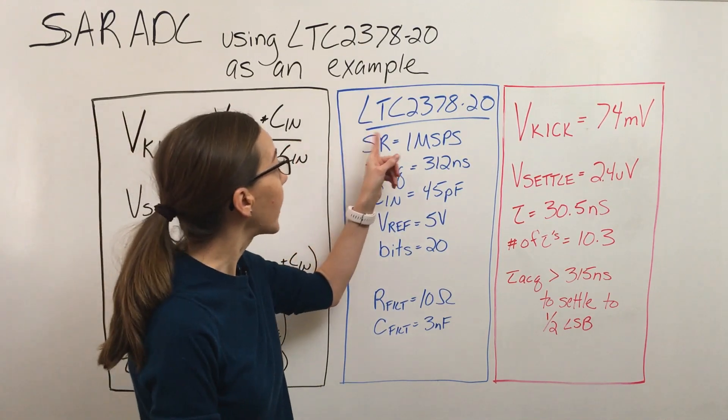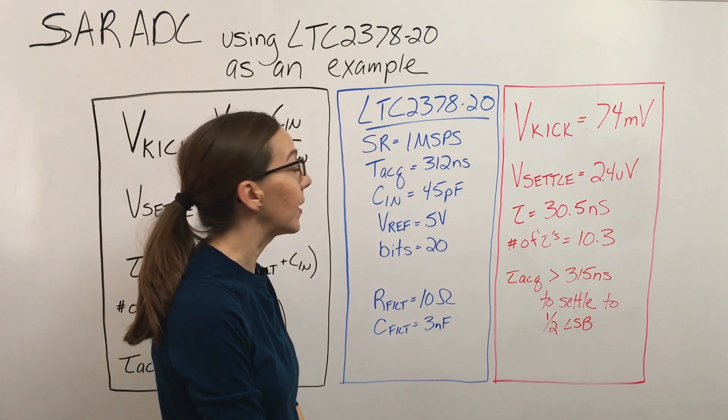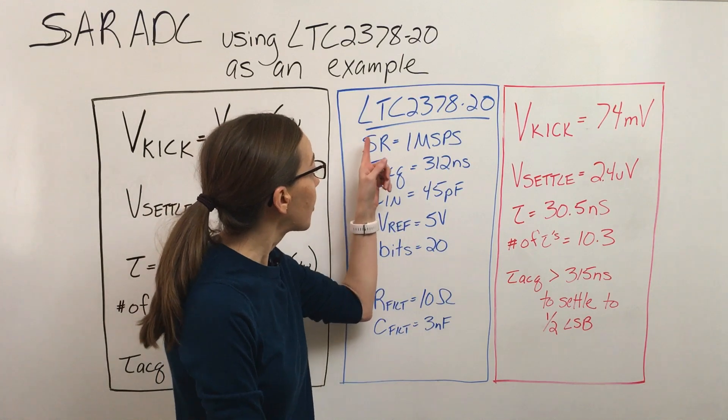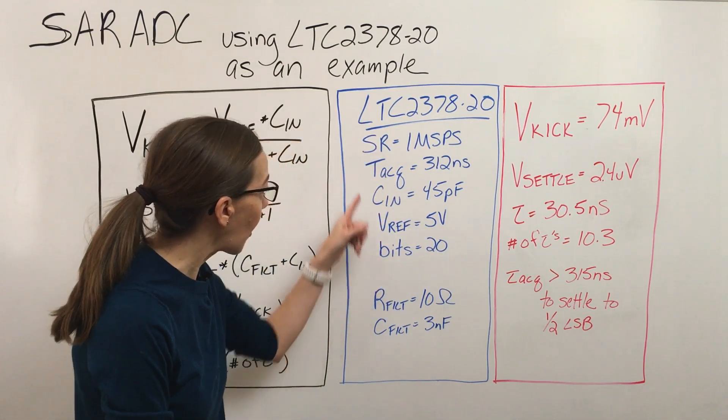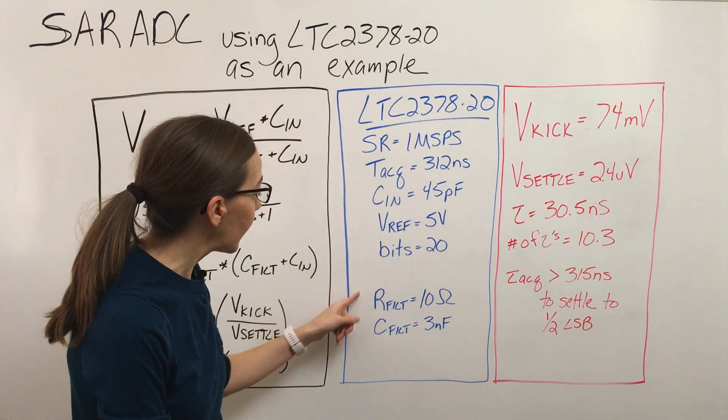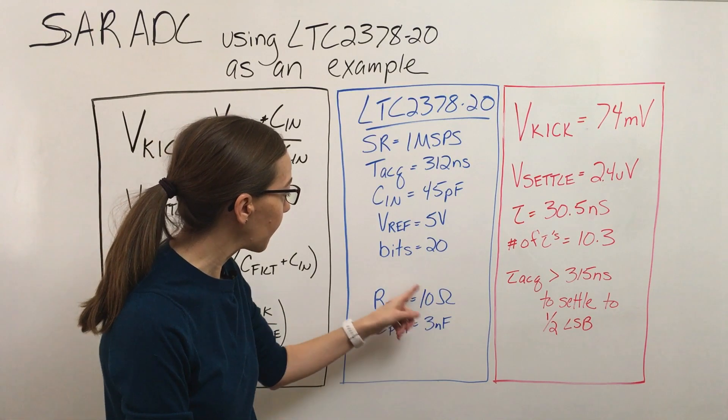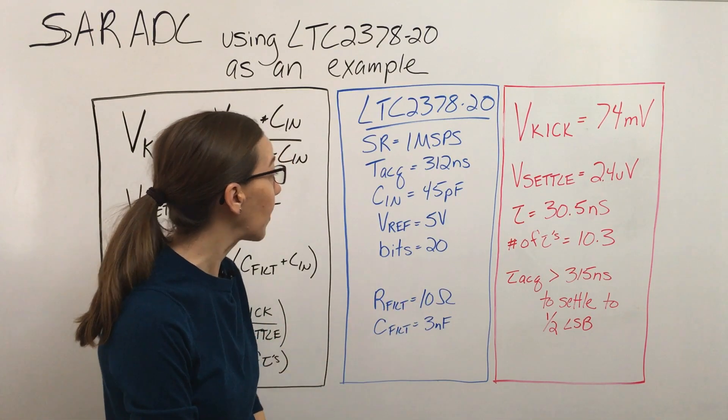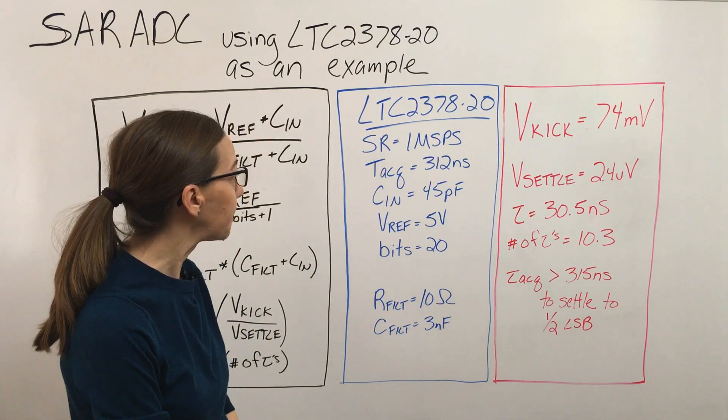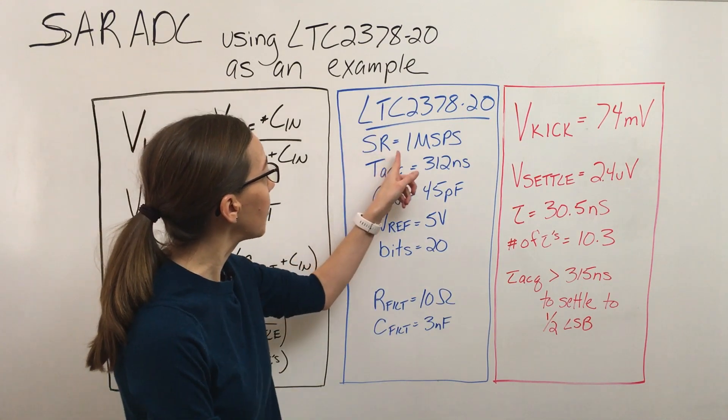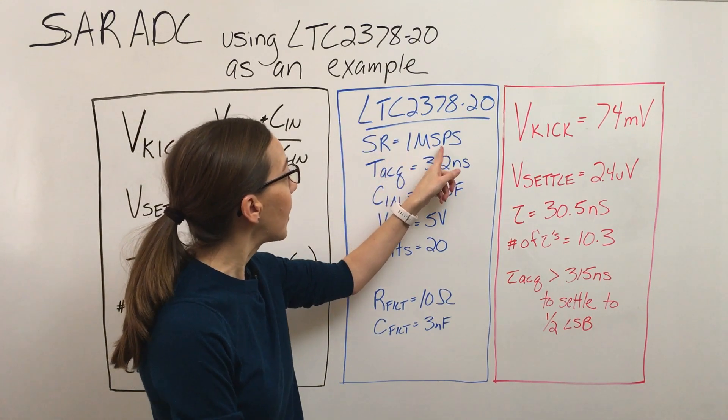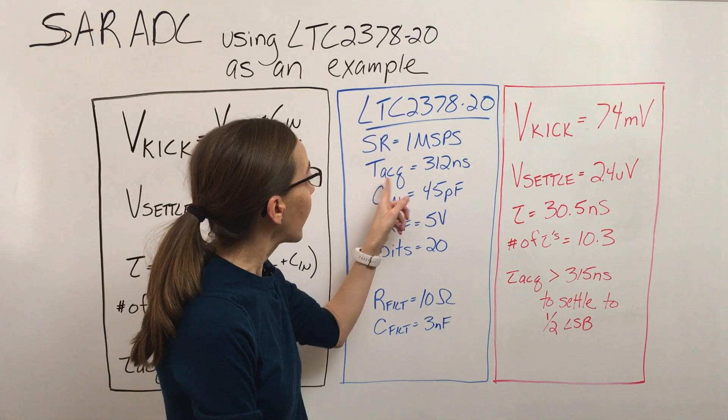Using these equations and this device, the LTC2378-20, we can plug in all the parameters of the part from the datasheet. I've also used this RC filter of 10 ohms and 3 nanofarads for this example. Assuming we use the full sample rate of a megasample per second, we've got this acquisition time of 312 nanoseconds.